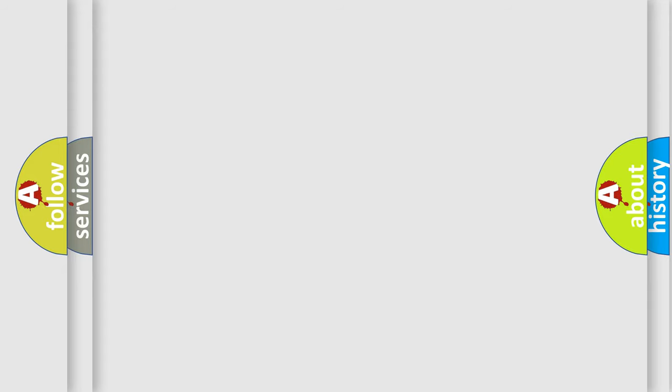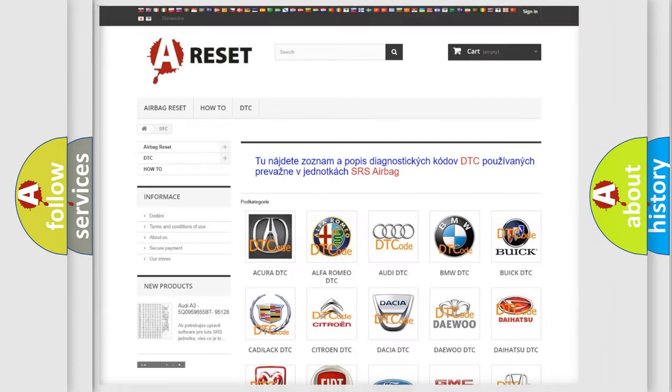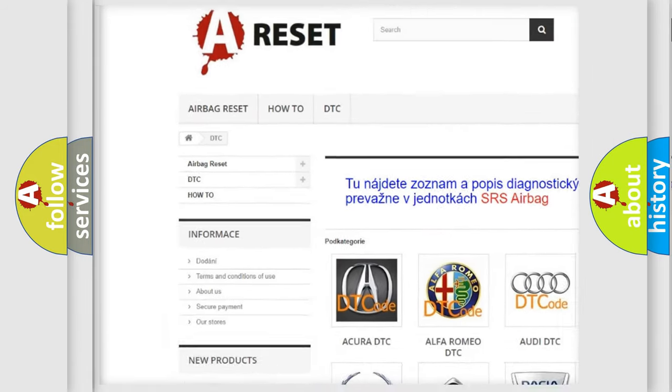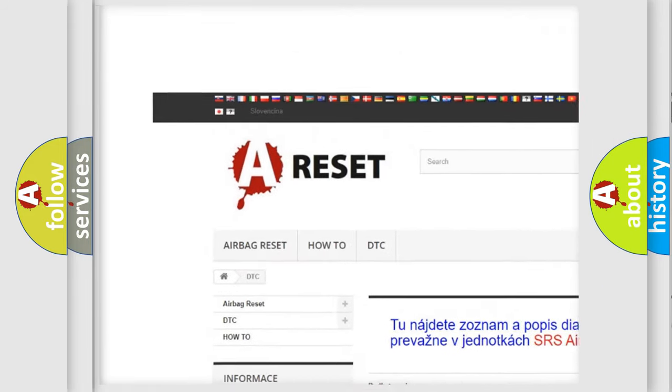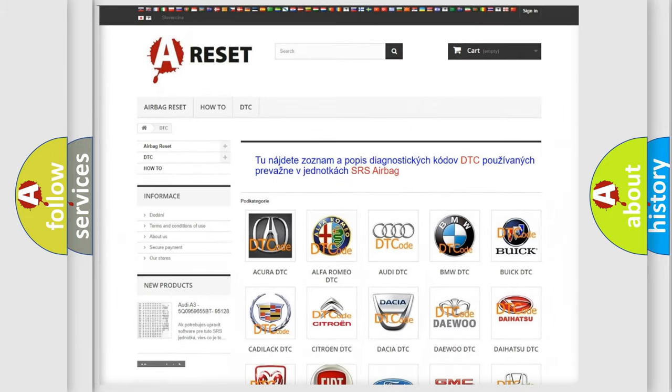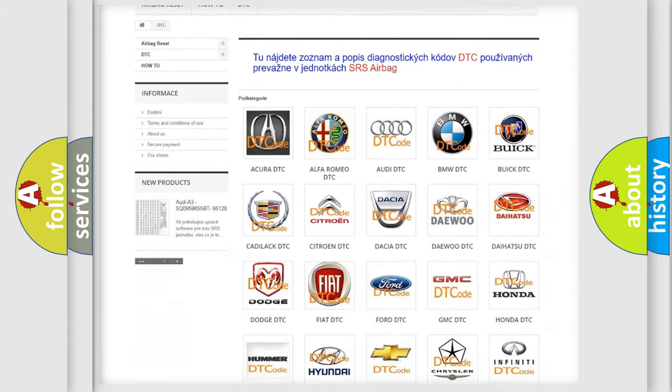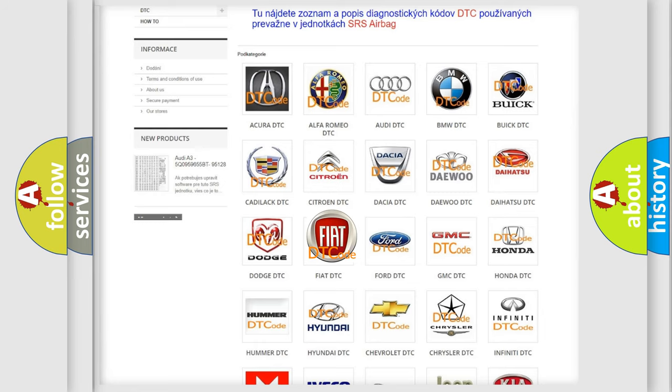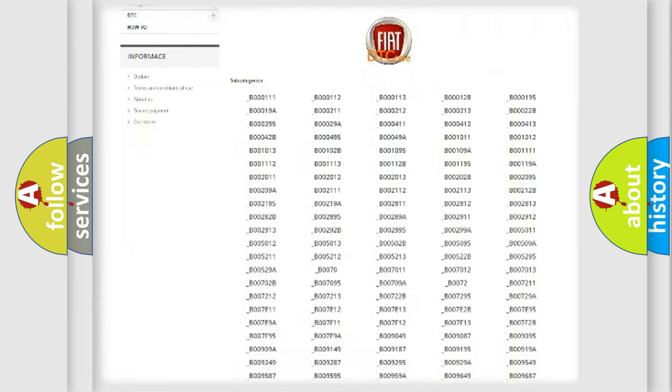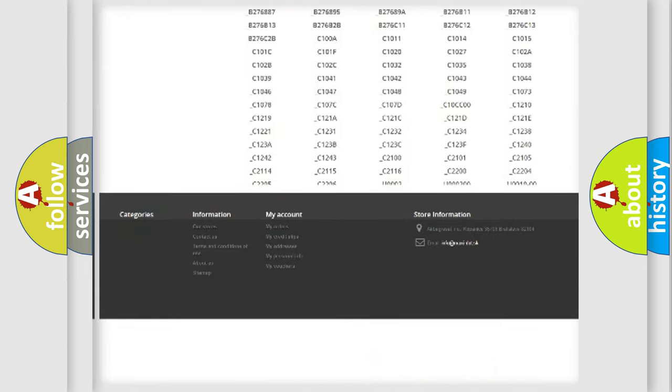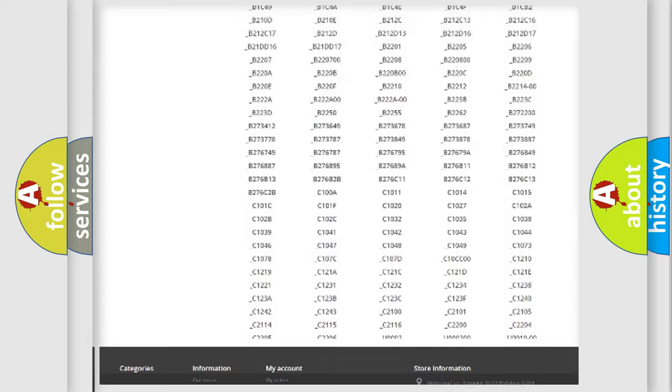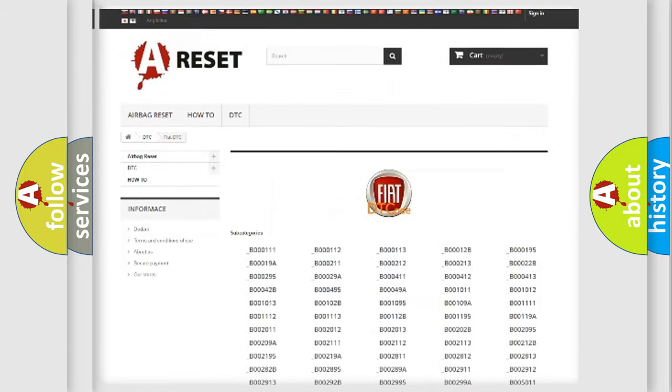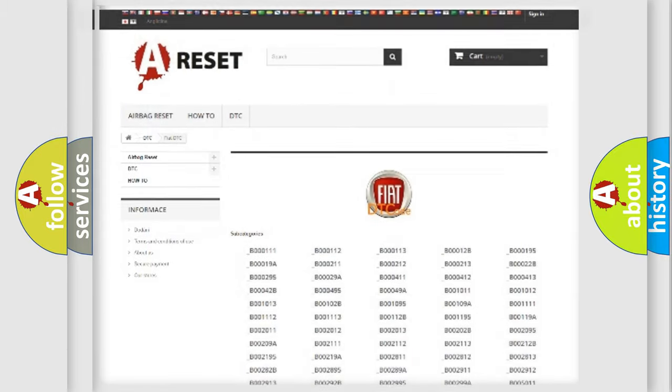Our website airbagreset.sk produces useful videos for you. You do not have to go through the OBD2 protocol anymore to know how to troubleshoot any car breakdown. You will find all the diagnostic codes that can be diagnosed in a car, FIAT vehicles, also many other useful things.